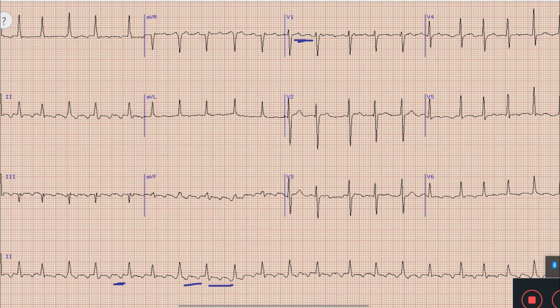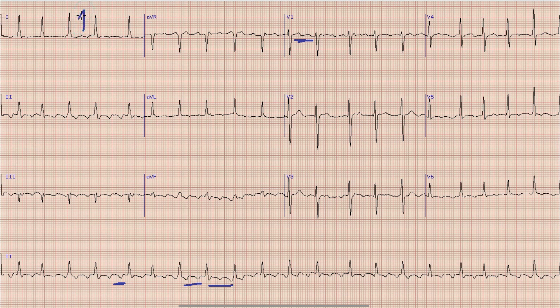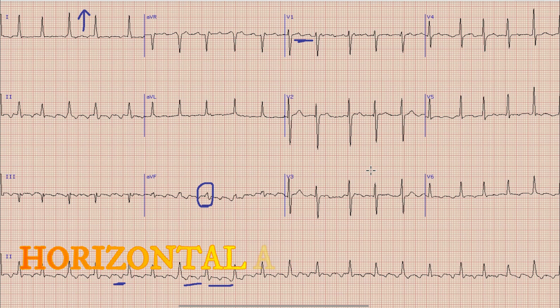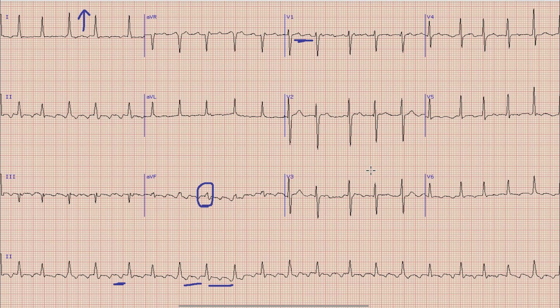Next we will look at the axis in this ECG. For axis we look at lead 1 and lead AVF. The direction of the QRS complex in lead 1 is upwards, while in lead AVF the QRS complex is isoelectric. So the net axis in this case is horizontal — that is, it is directed toward lead 1.